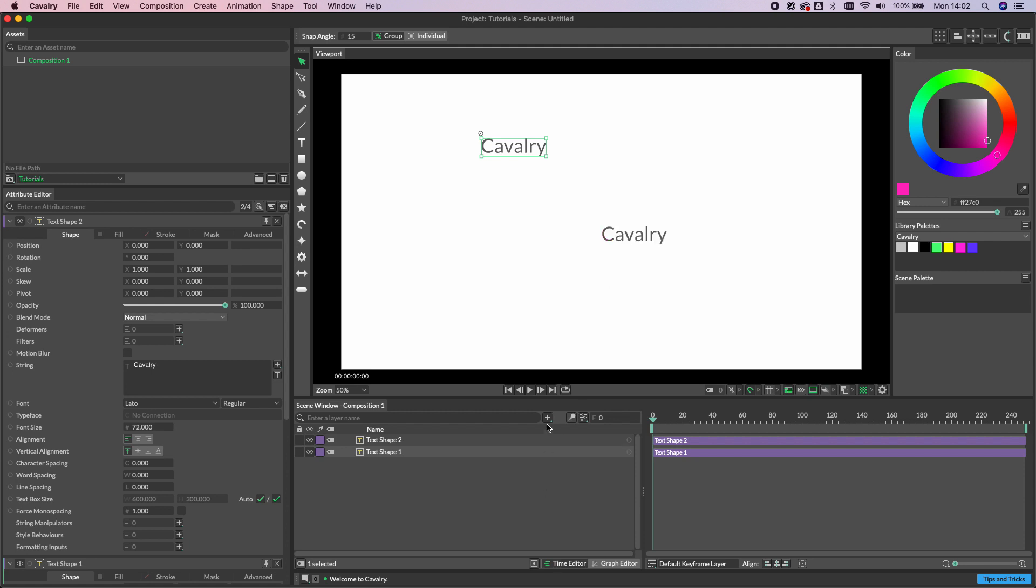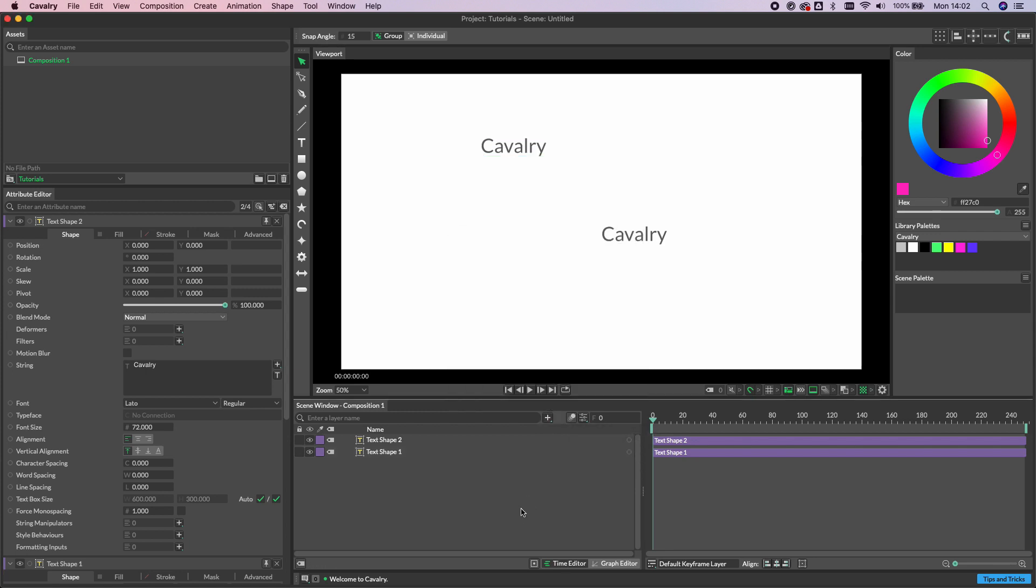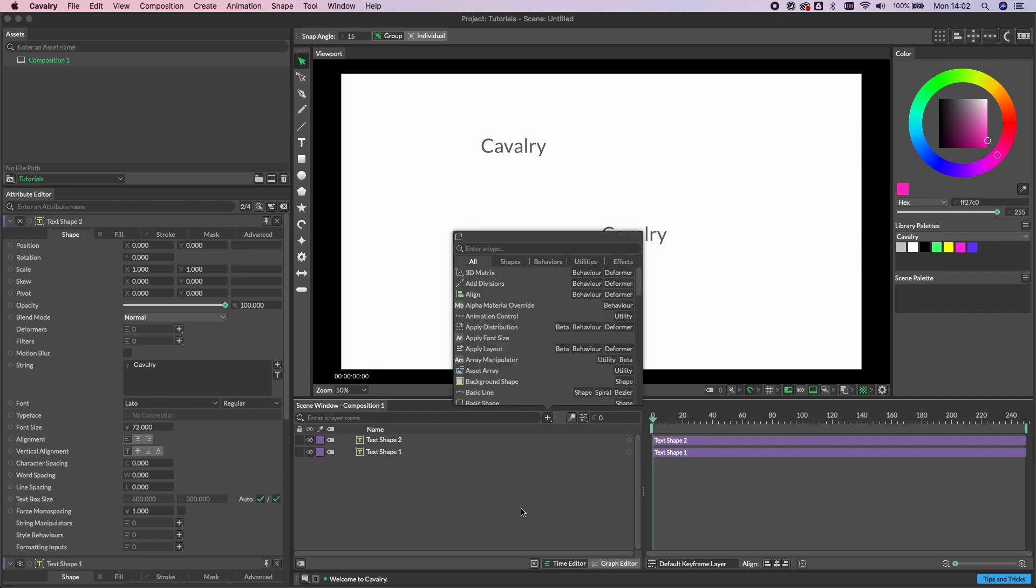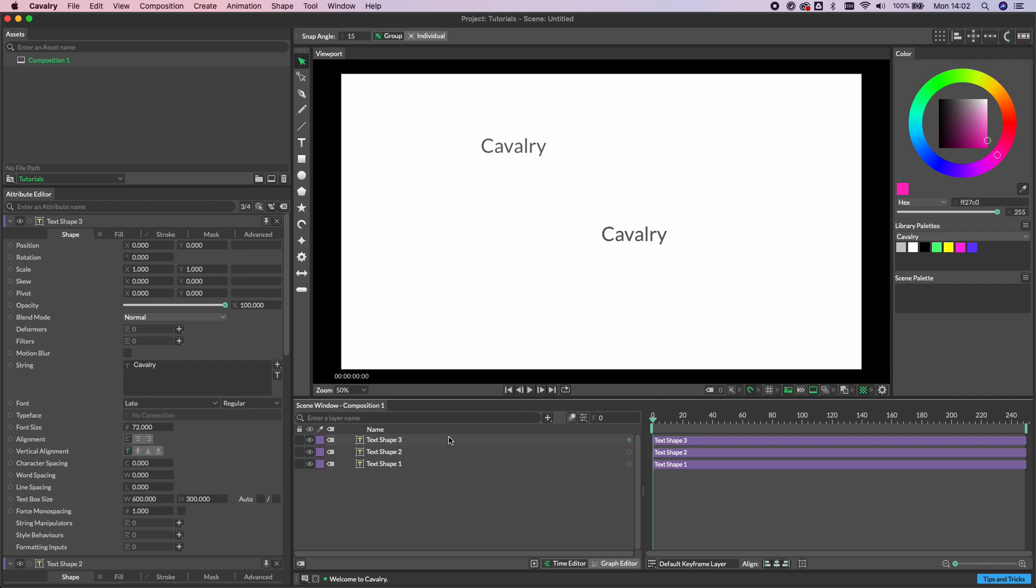And lastly, we can use the Quick Add window. We can either invoke this by clicking the plus sign here at the top of the scene window, or the keyboard shortcut for that is Command or Control and Full Stop. We can simply type text, hit return, and likewise that will also create a text shape in the middle of our viewport. Let's just delete that last one.